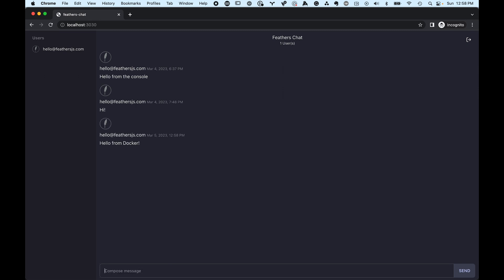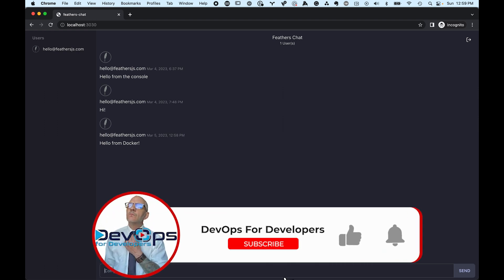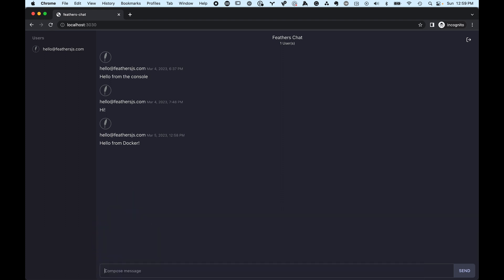So that's how you build a Docker image for a Node.js application with a multi-stage build. If you liked the video, please give it a like and subscribe to the channel. Let me know in the comments what you liked, what you didn't like, and what else you'd like to see next. Thanks, and I'll see y'all in the next video.